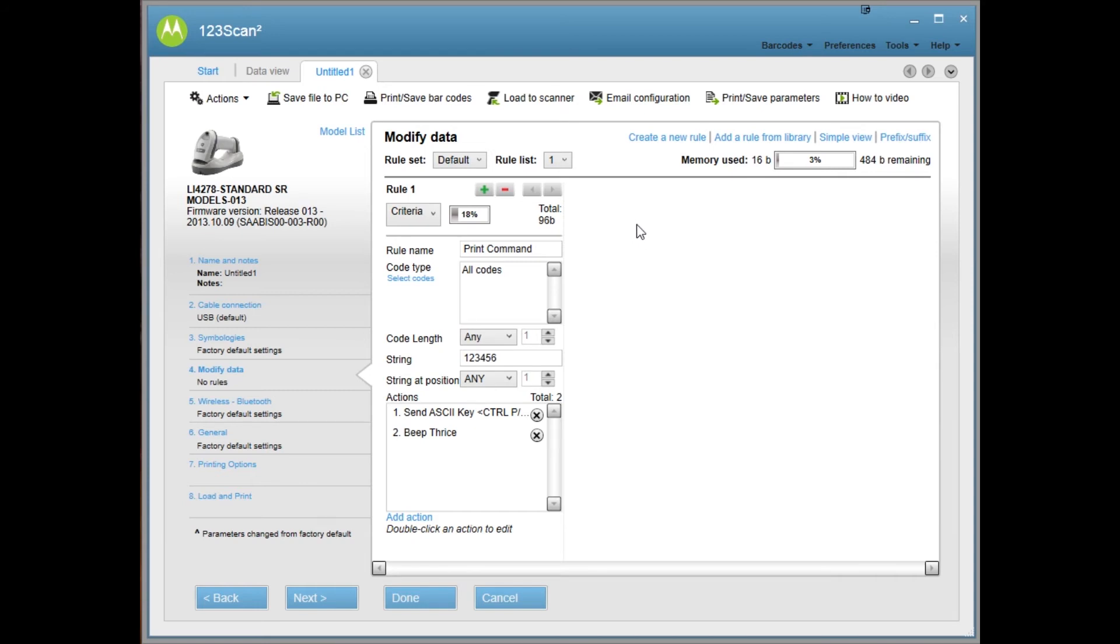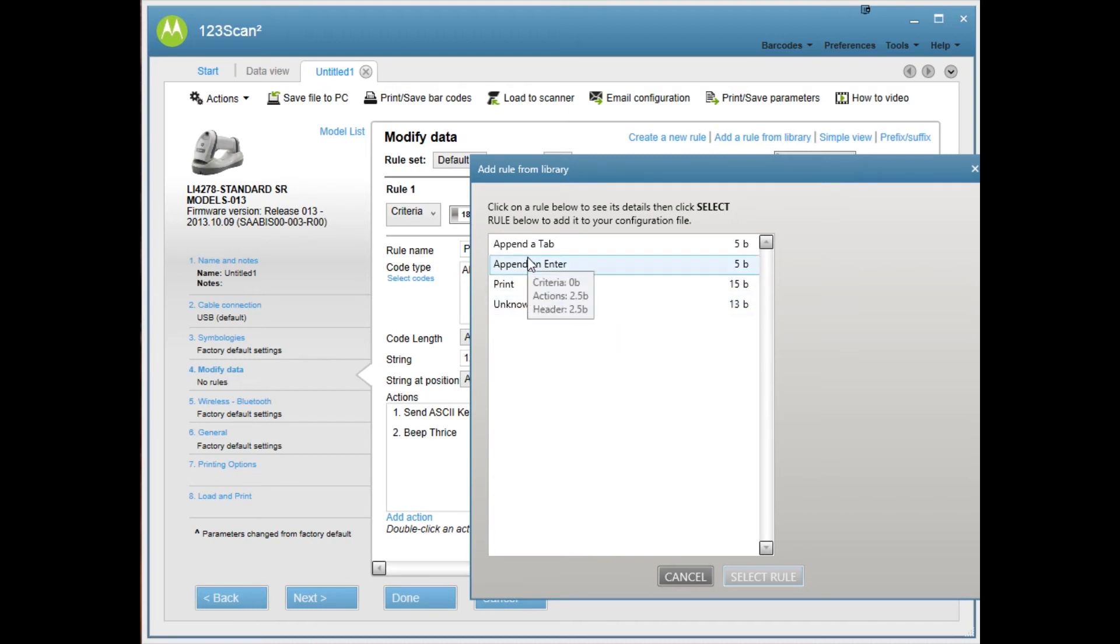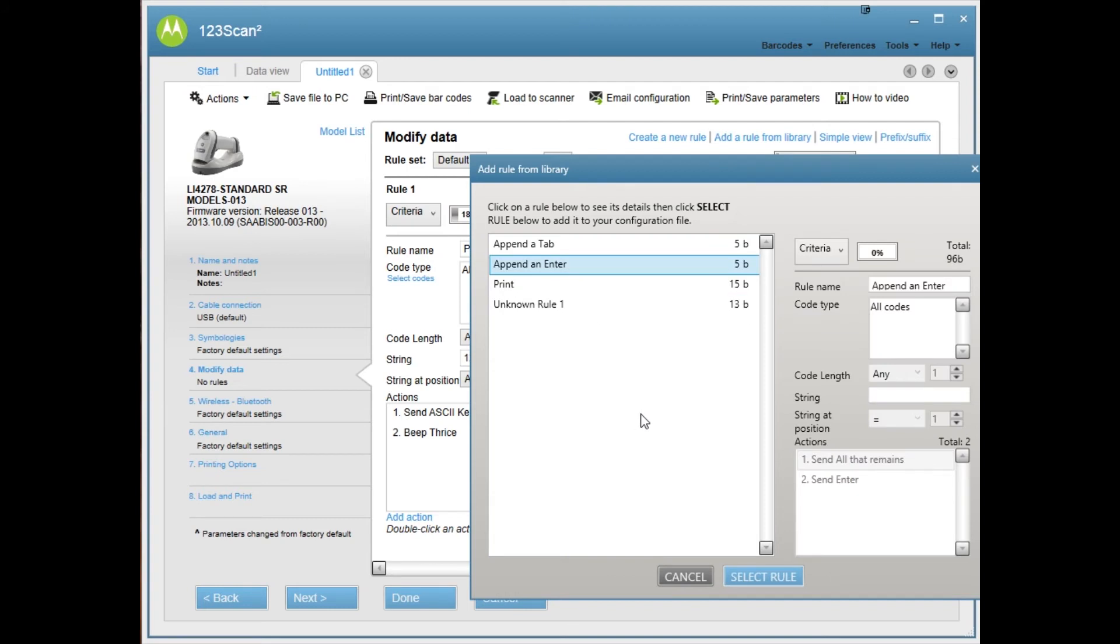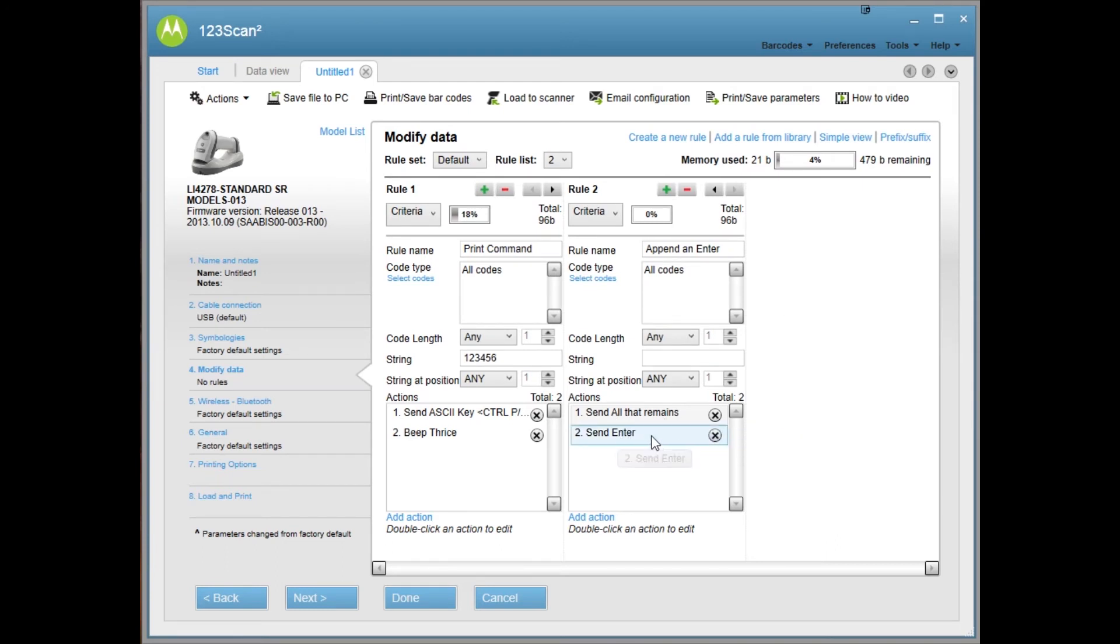What I'm going to select is add a rule from library. Motorola has provided some simple commands. This one I'm going to select is append and enter. You select that and then click select rule. What it does is send all that remains, basically send the barcode and then send enter.